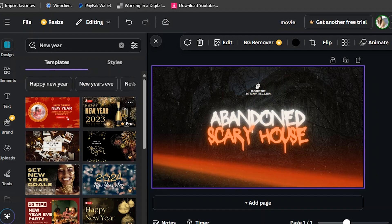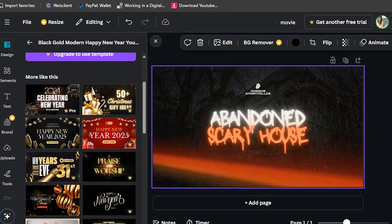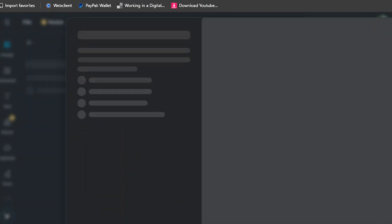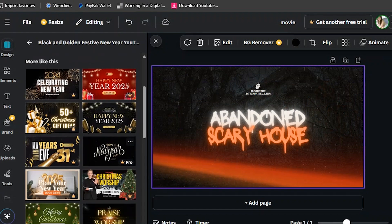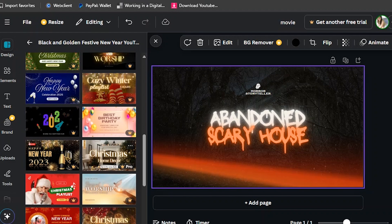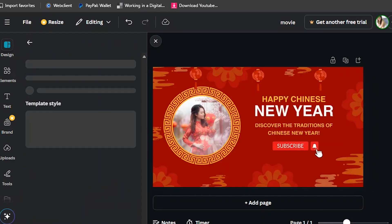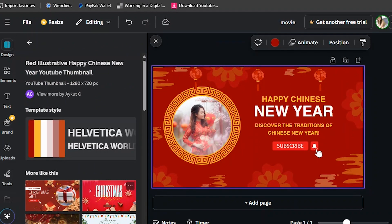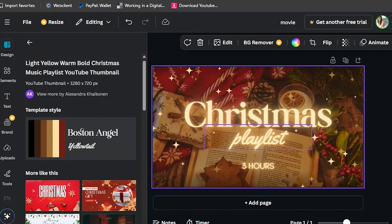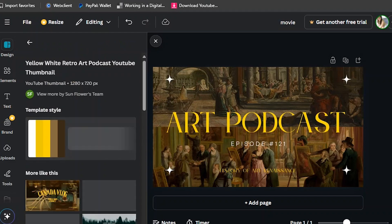Let's go to a New Year thumbnail. This one is Pro, so let's choose a free one. We just need to have patience to search for a free New Year thumbnail. Like this one — this is free. You can change the names as I mentioned.